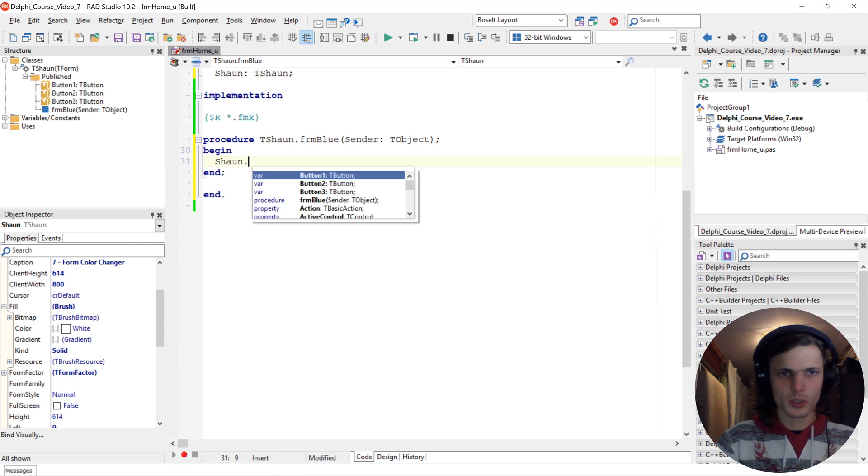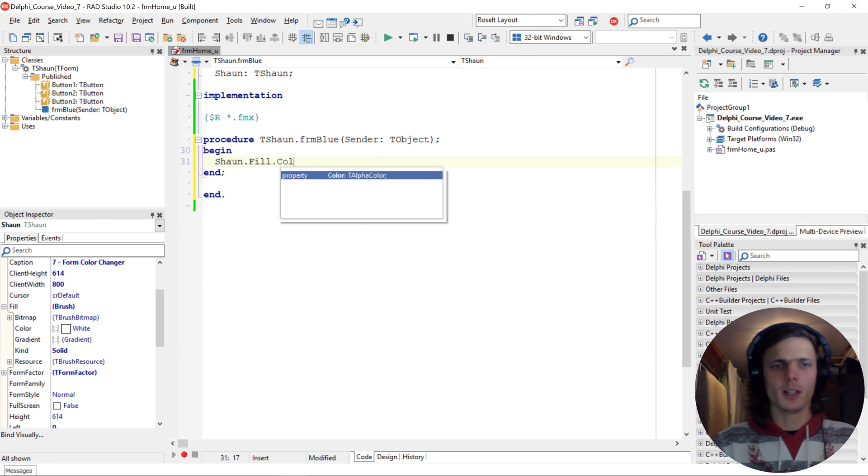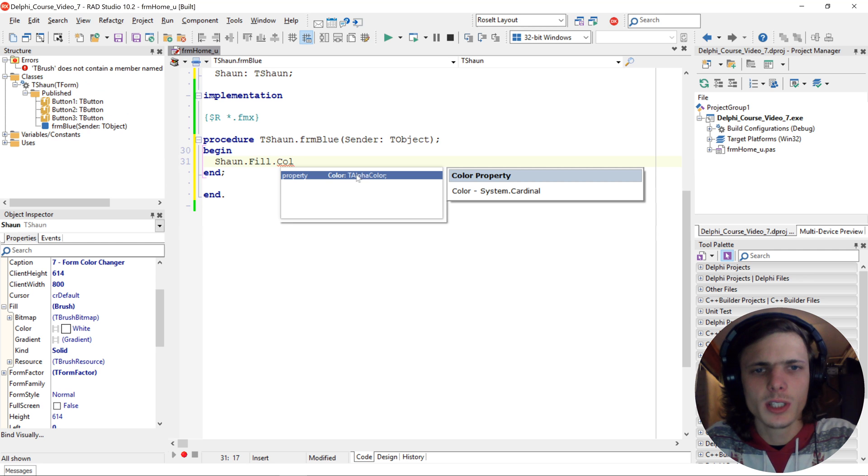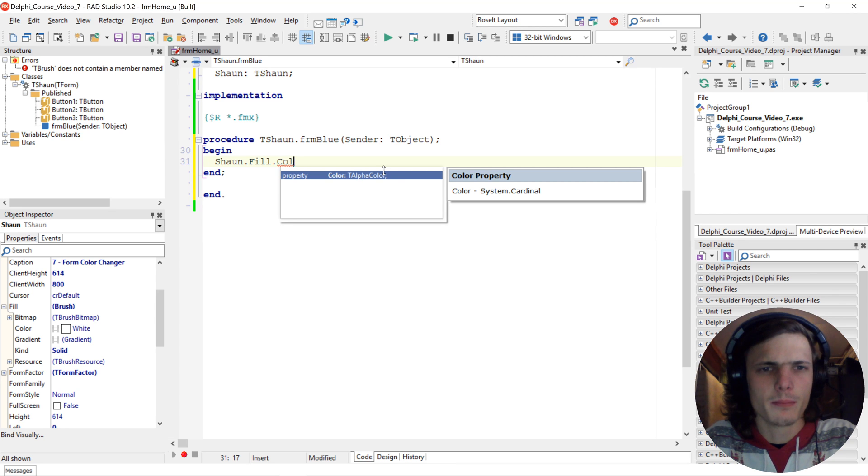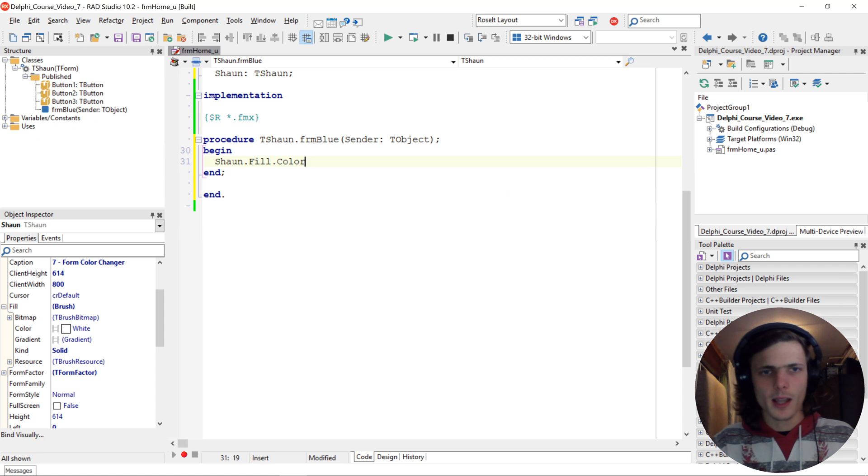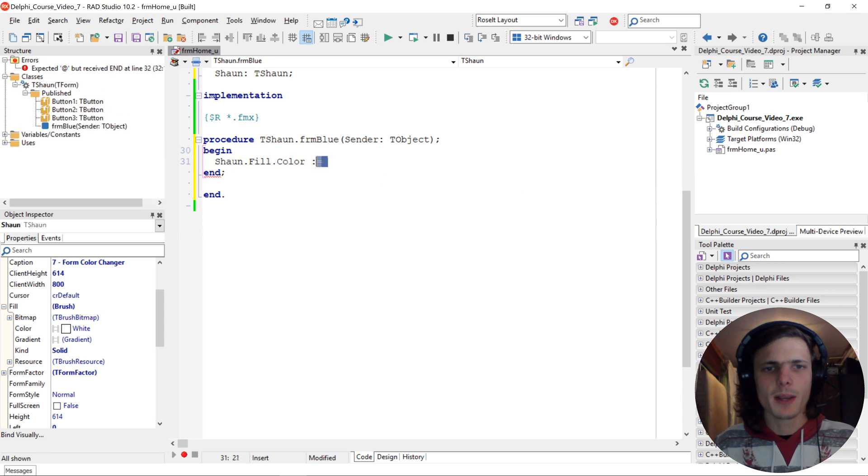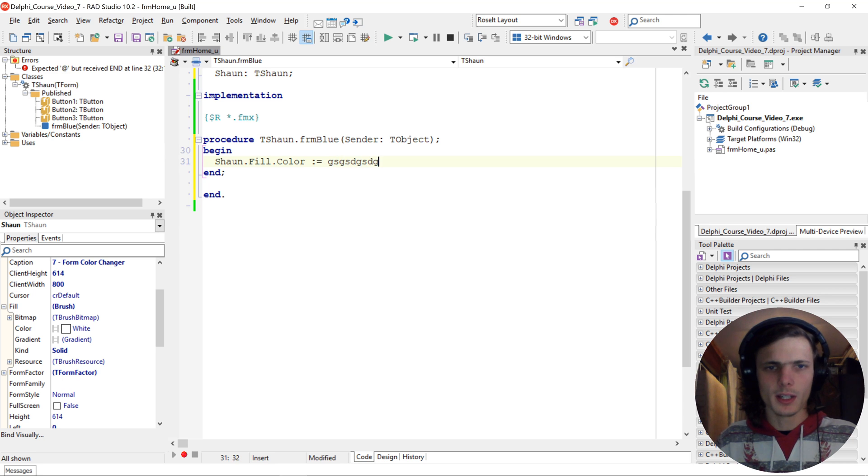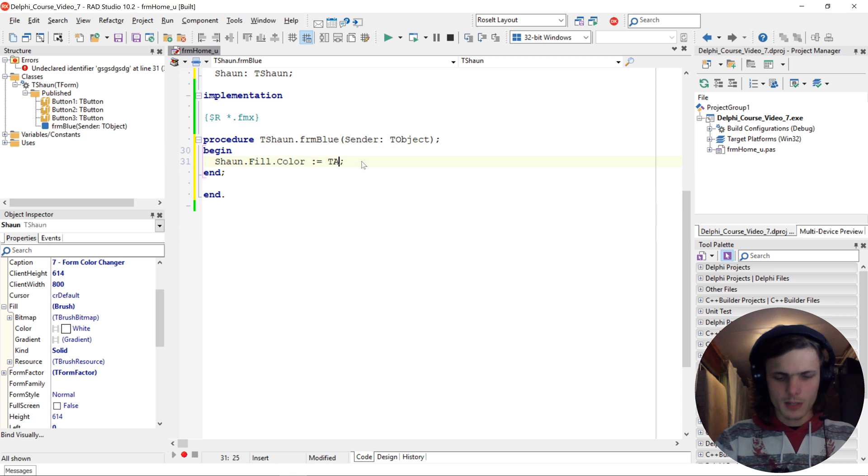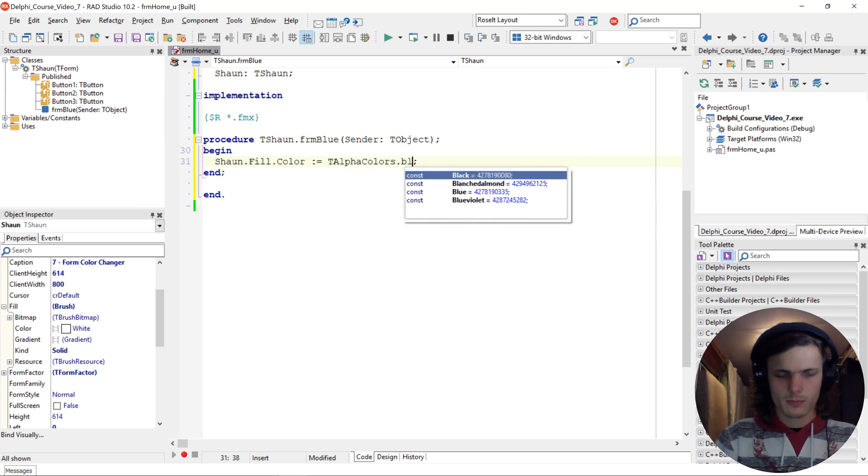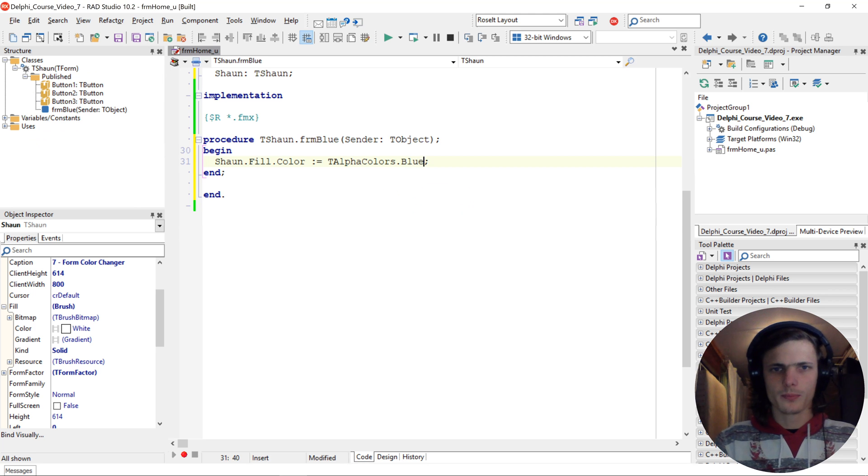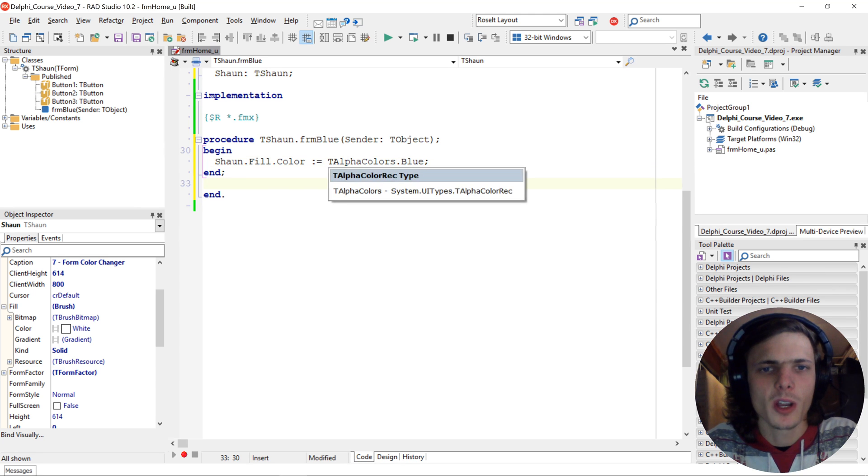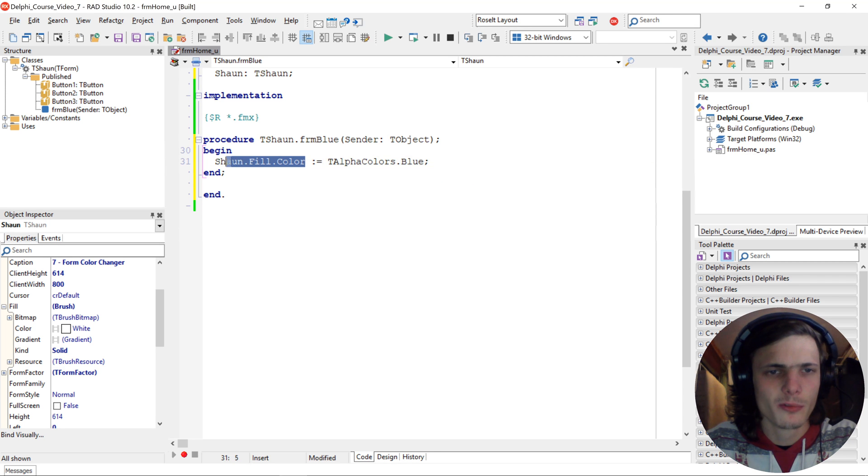So Sean dot fill dot color. And here you see the color is part of the T alpha color record. So let's do that. Let me say colon equals. And this basically tells the IDE that everything here will be assigned to this. So let's say T alpha colors dot blue. So what we are doing here now is we are assigning the blue color to the forms fill dot color.